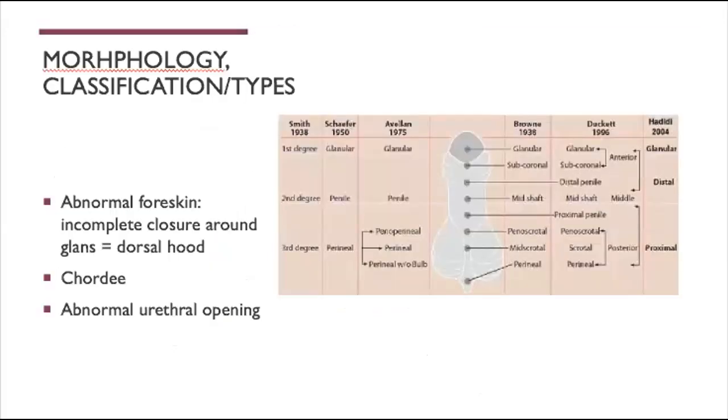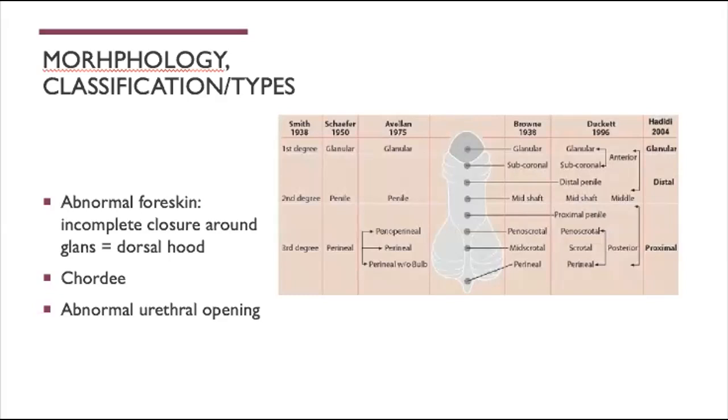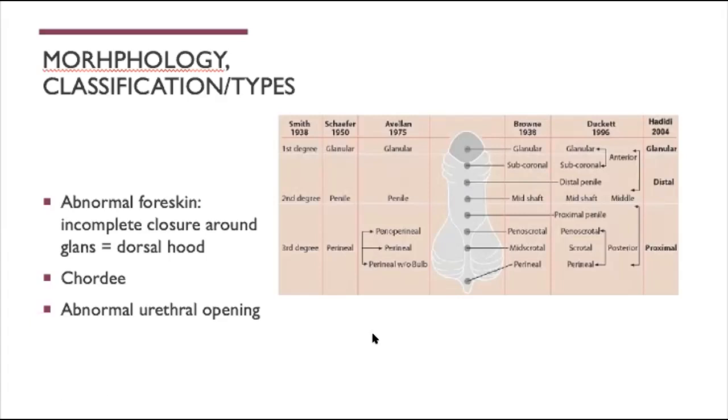Coming to more of the morphology and classification of what is hypospadias - it is considered to be three-part. There's an abnormal foreskin that comes from incomplete closure around the glans, which usually forms a dorsal hood. Then there's the chordee, which means there's a ventral bend of the penis which can have multiple causes. And then there's an abnormal urethral opening, which is the most obvious one that we notice. The urethral opening can be anywhere along the penis - it can be glandular, coronal, subcoronal, along the penile shaft, down to the proximal penis, mid-scrotal, or perineal.